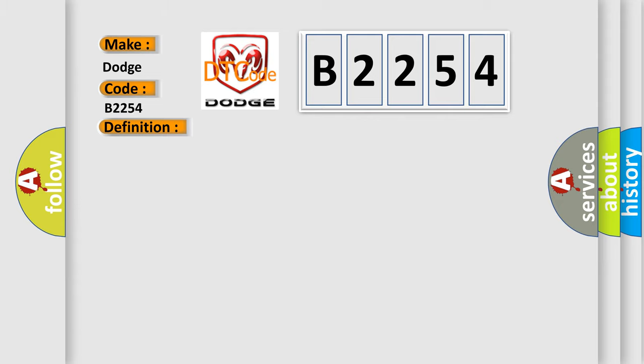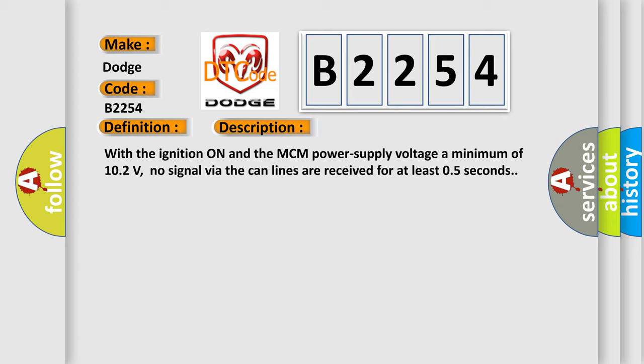And now this is a short description of this DTC code. With the ignition on and the MCM power supply voltage a minimum of 10.2 volts, no signal via the CAN lines are received for at least 0.5 seconds.